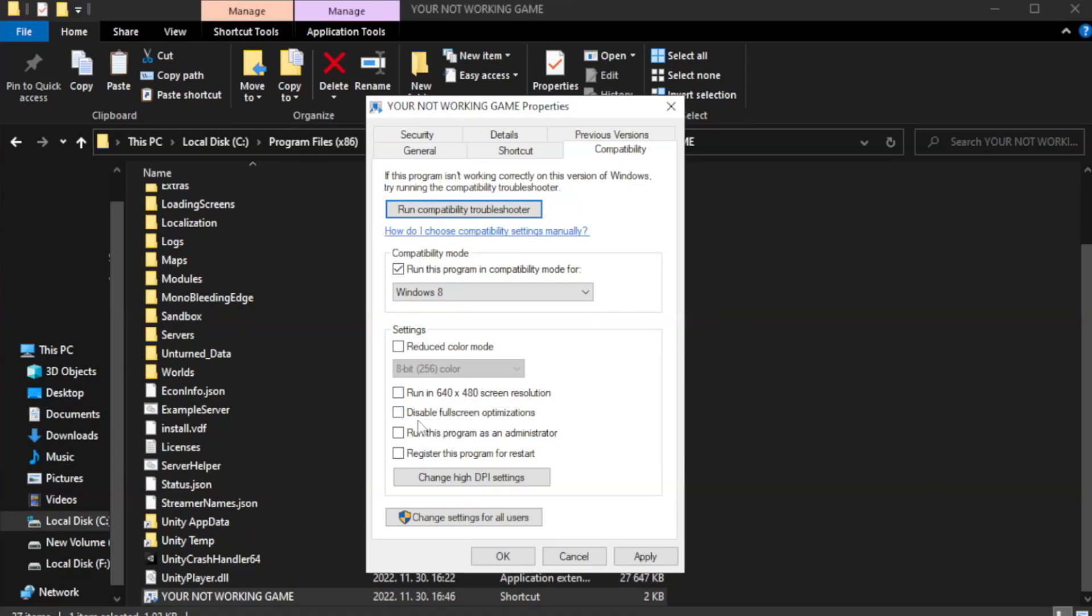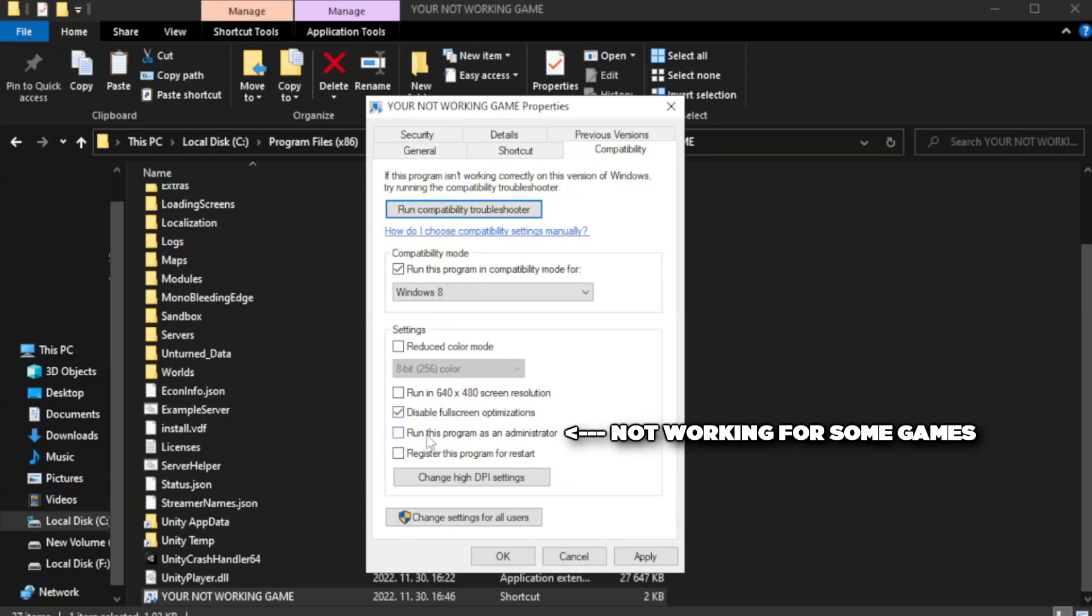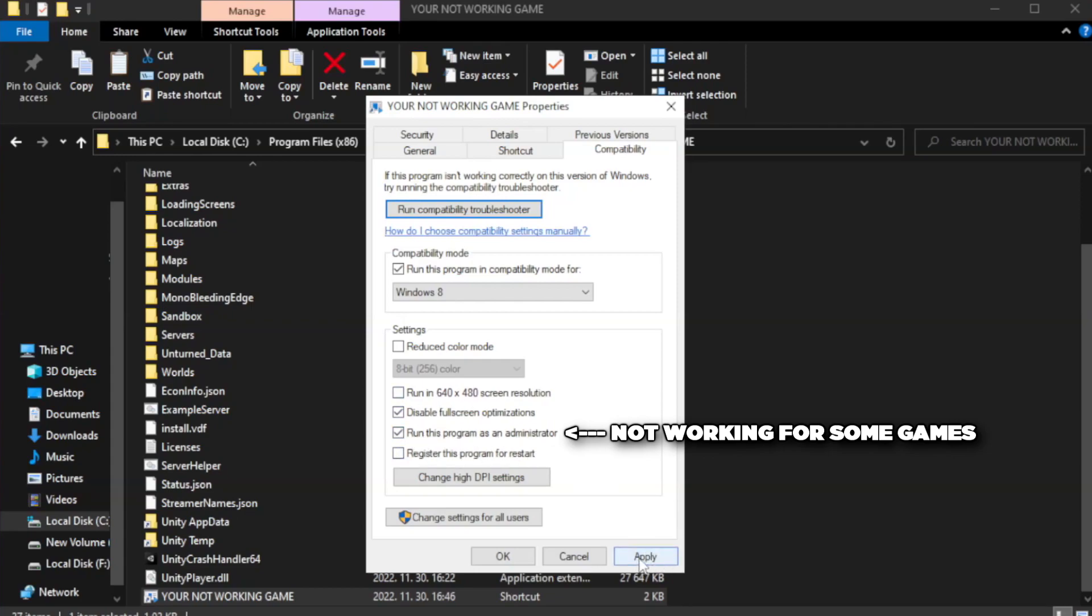Check Disable Fullscreen Optimizations. Check Run this program as an administrator. Apply and OK.